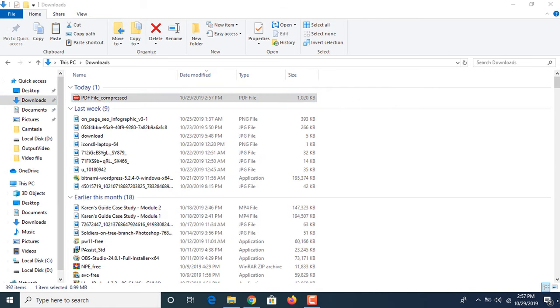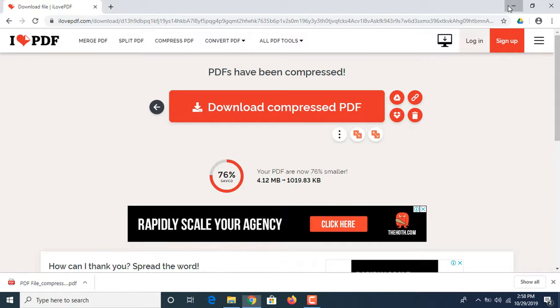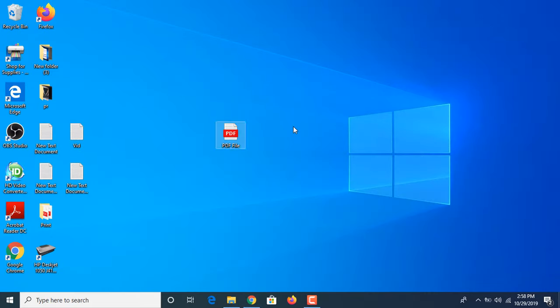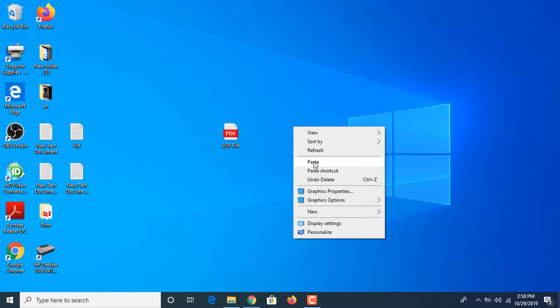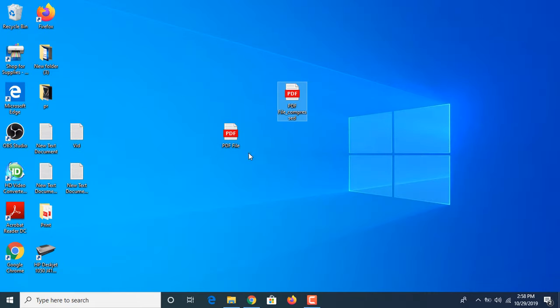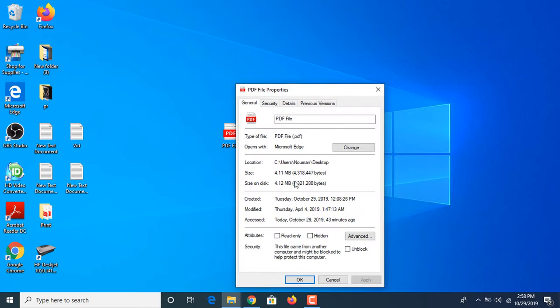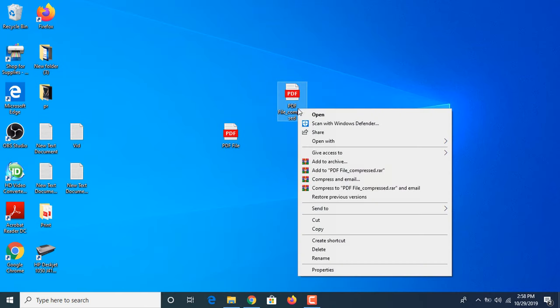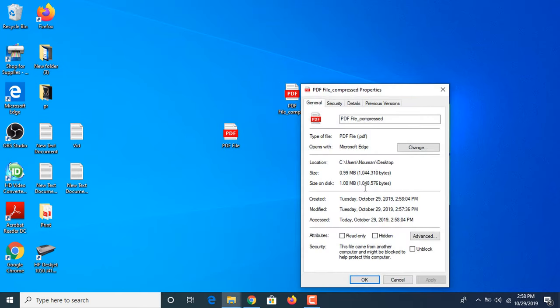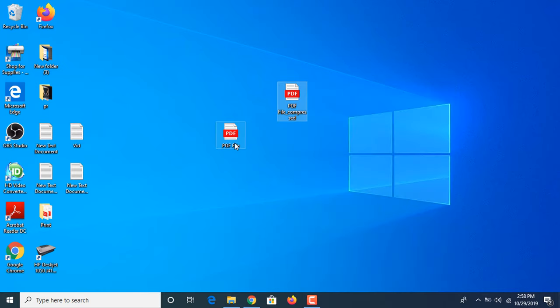Now we are going to paste it on the desktop. These are the files. This is the original file, it's 4.12 MB. And this is our compressed file, it's 1 MB. Now check the quality of both files.